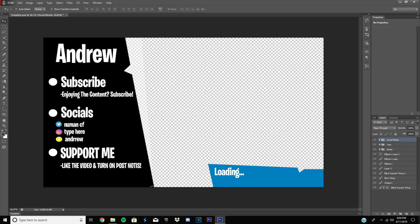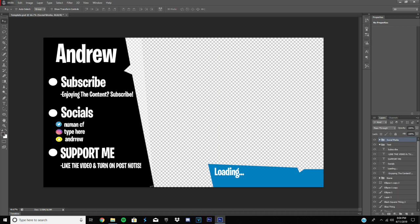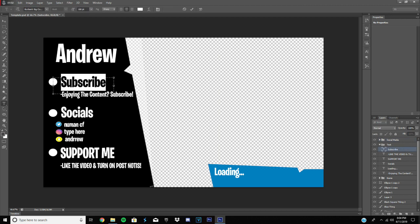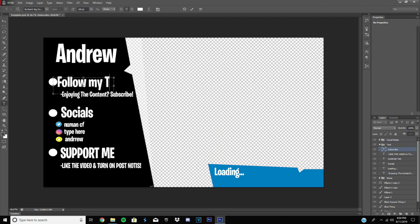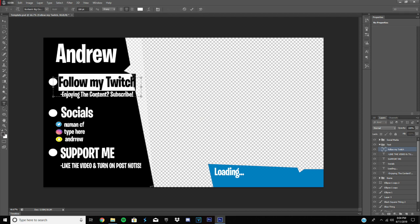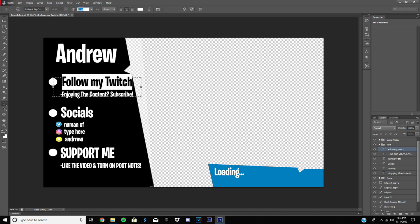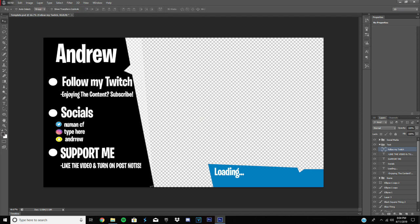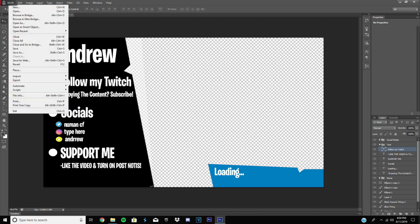And if you want to change what these say, like subscribe, if you want to change it to I don't know, follow my Twitch. And if this happens to you, all you gotta do is extend this. So go to the corner, just do that. And if the thing is out of the border, just change the font size down to where it fits.